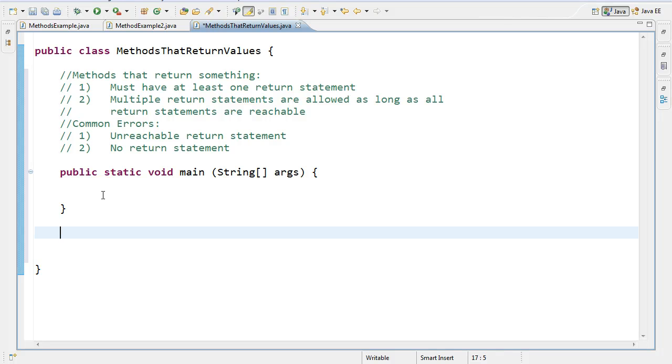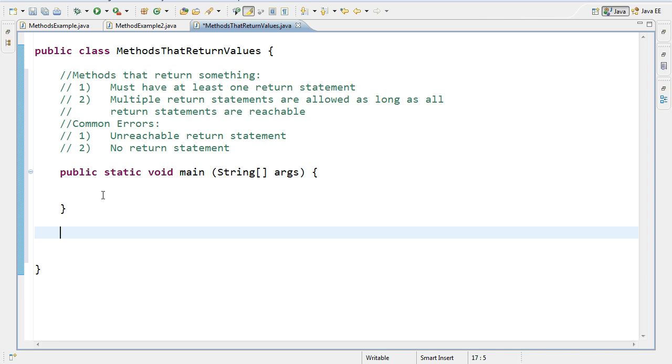Hello. In this video, we're going to continue to explore methods. Now, we've talked about the fact that there's two kind of larger classifications of methods: methods that return a value and methods that don't. We're interested in this video in exploring methods that return something.